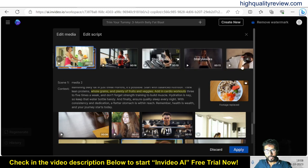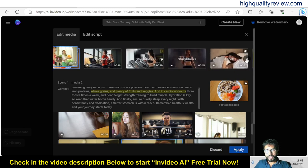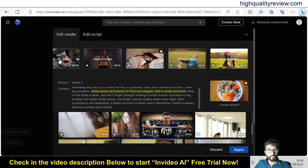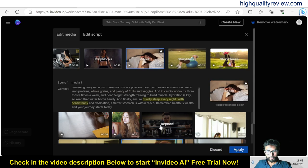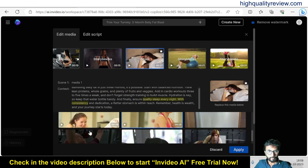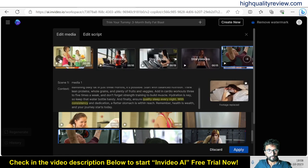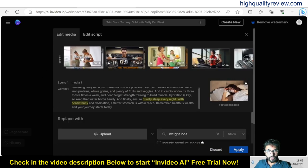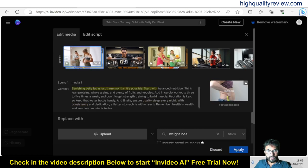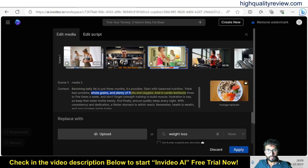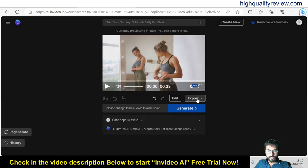That is excellent — this is the way you can change all the stock images to whatever you like. Whenever we are clicking on a particular scene, it is highlighting the particular text for that particular scene. And whenever I click on a scene, it will highlight that particular sentence for that particular scene. So our video is ready now.